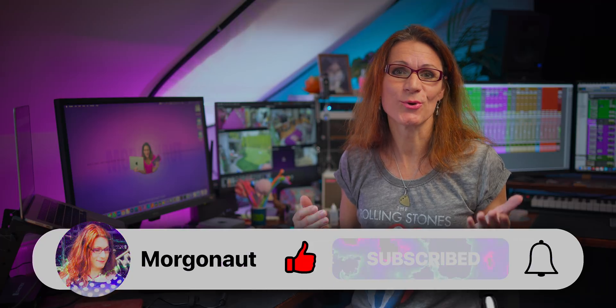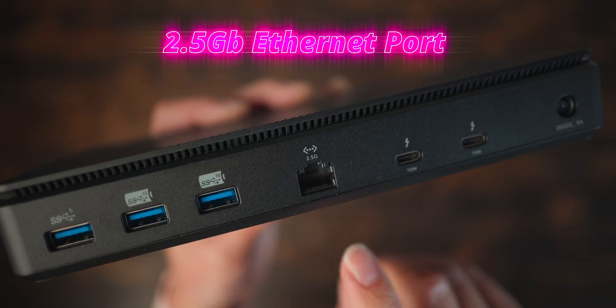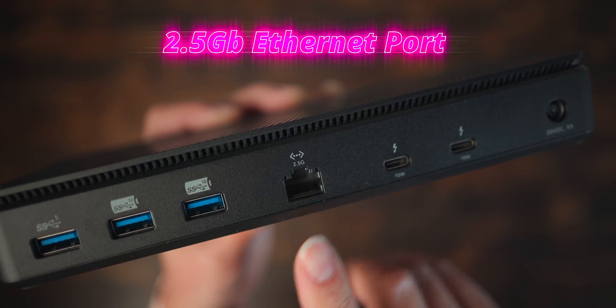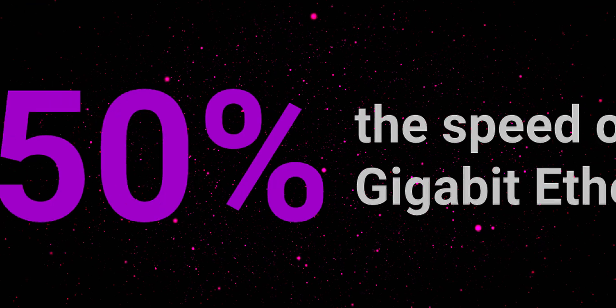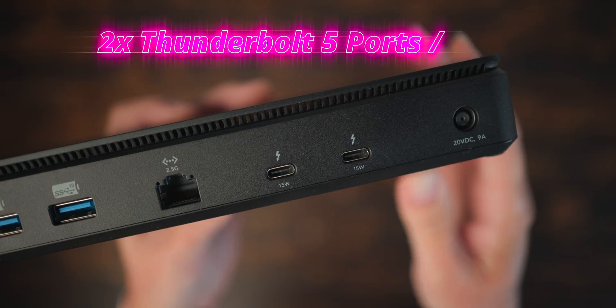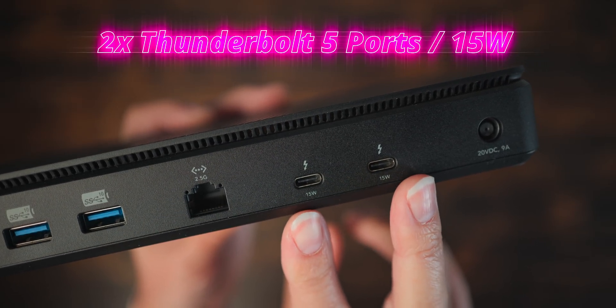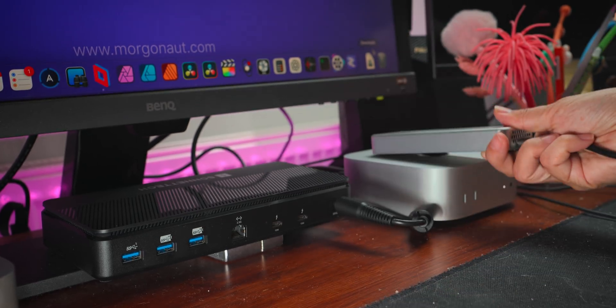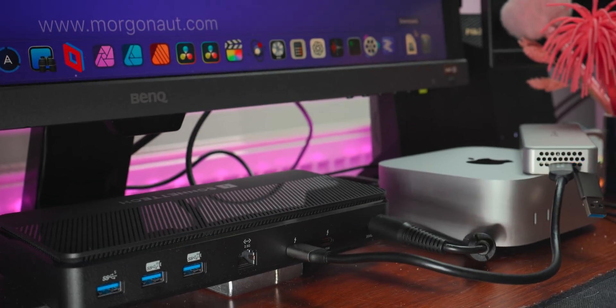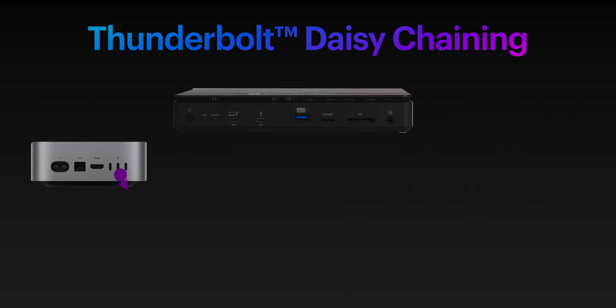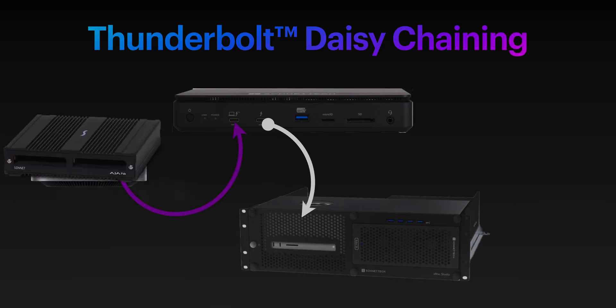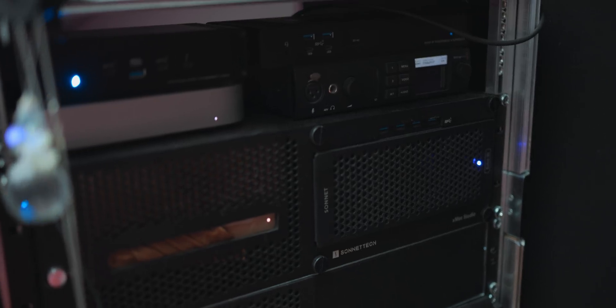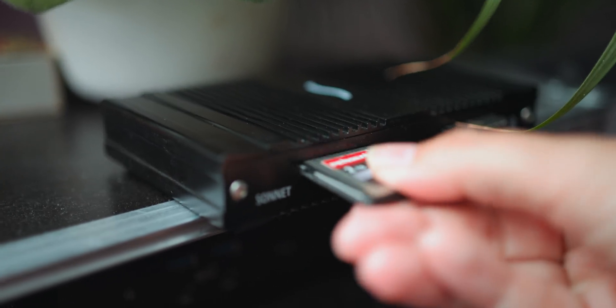On the back the Echo 13 offers 2.5 Gigabit Ethernet port, saving you the cost of another adapter. You can get great performance gains, 250% the speed of Gigabit Ethernet. And next to it you can find another 2 Thunderbolt 5 ports with 15W charging power. So plenty enough for connecting for example bus powered Thunderbolt 5 NVMe discs. On those Thunderbolt 5 ports you can also enjoy another feature called daisy chaining which lets you connect other Thunderbolt devices like the Sonnet Echo 3 PCI Express Expansion Boxes or the Sonnet Thunderbolt Dual Slot CFexpress 2.0 Type B slash XQD card reader.